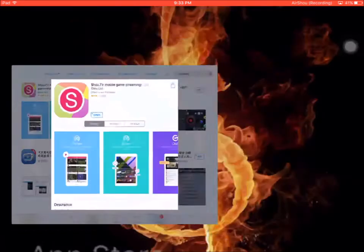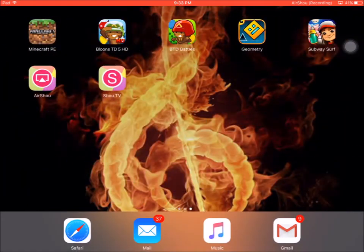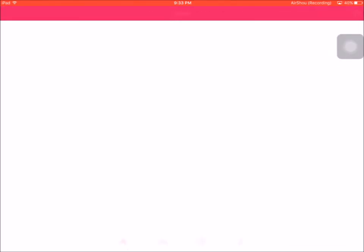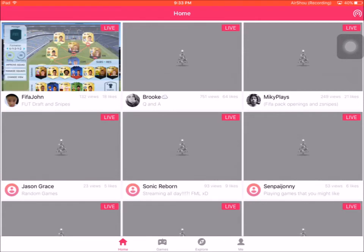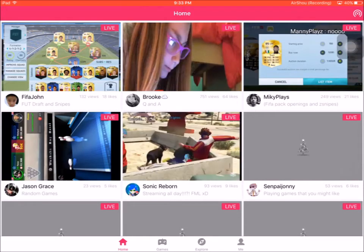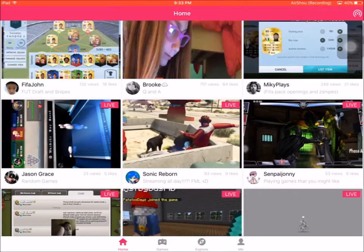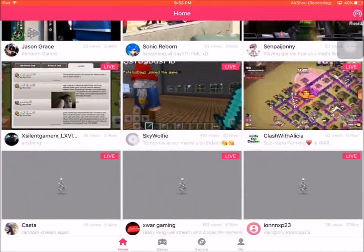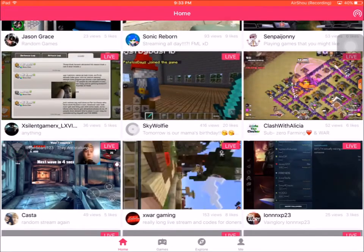It'll pop up on your home screen right there, Shou.TV. It's going to ask you to make an account. I believe you can log in using Google, Facebook, or you can make a brand new account. Either way, there's lots of different games on here. You can see Minecraft right there, that's probably one of the most popular ones.